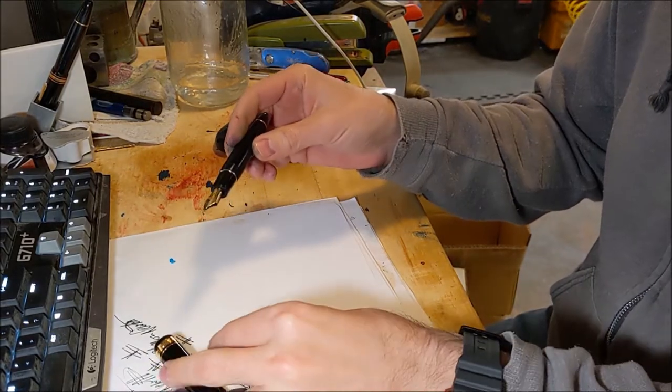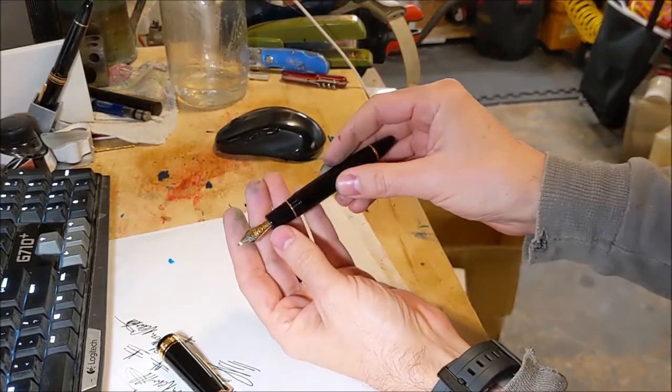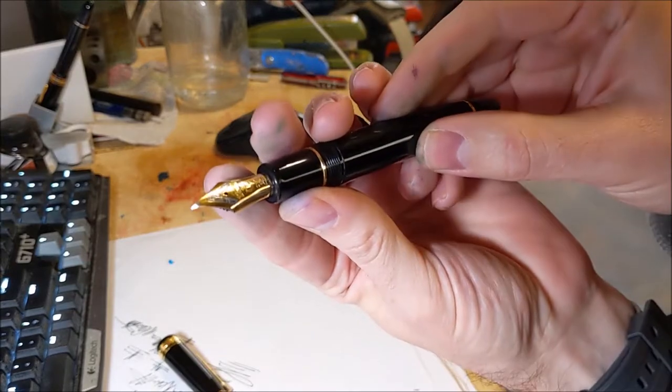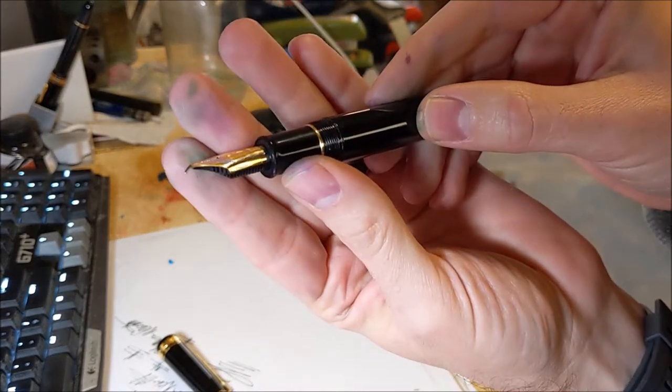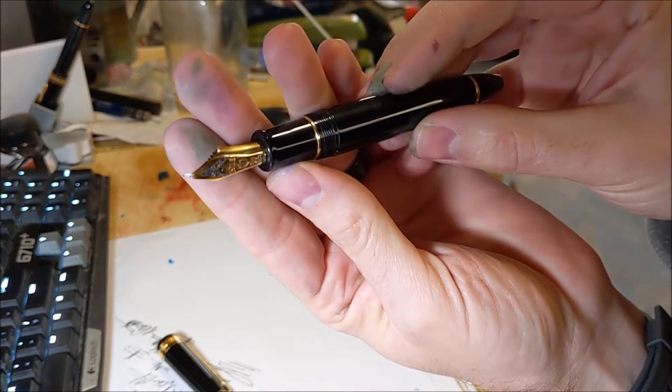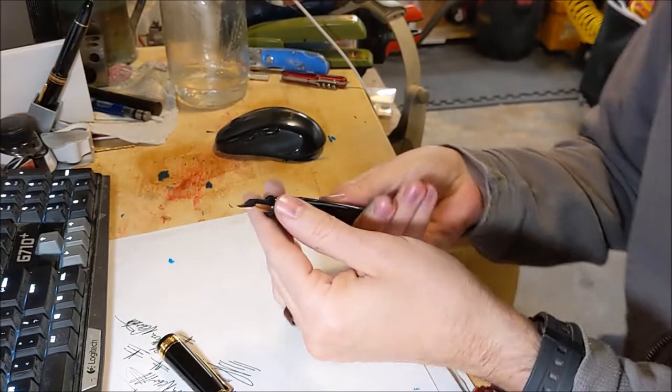Sailor King of Pin. This one's got a fancy custom nib.